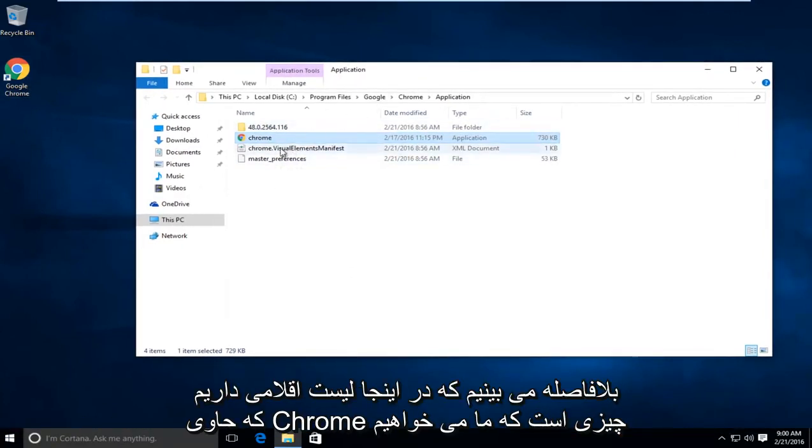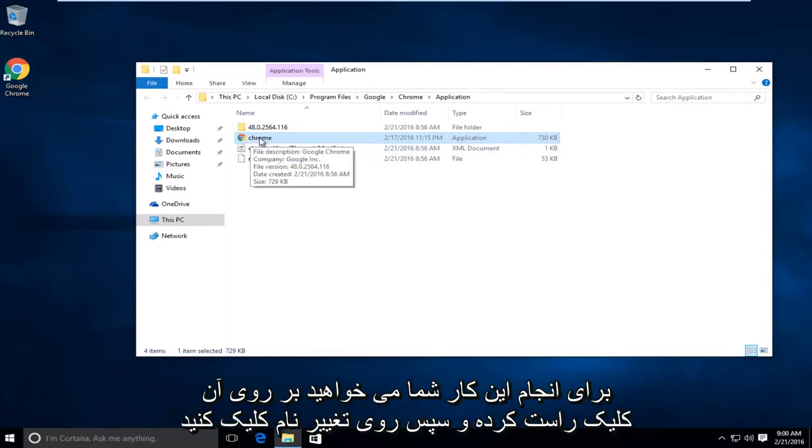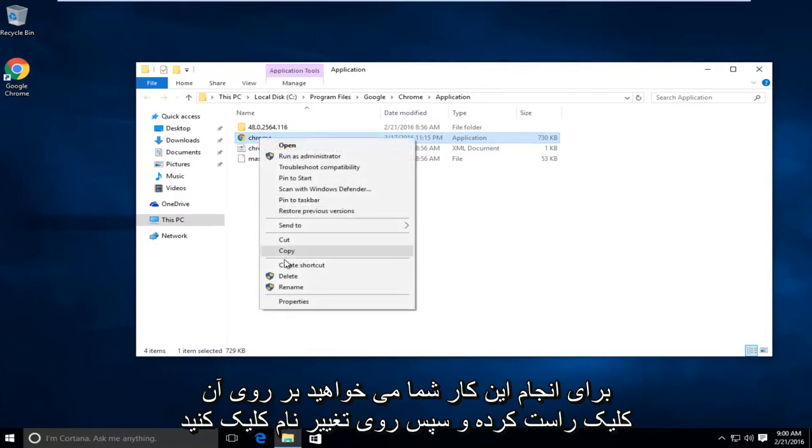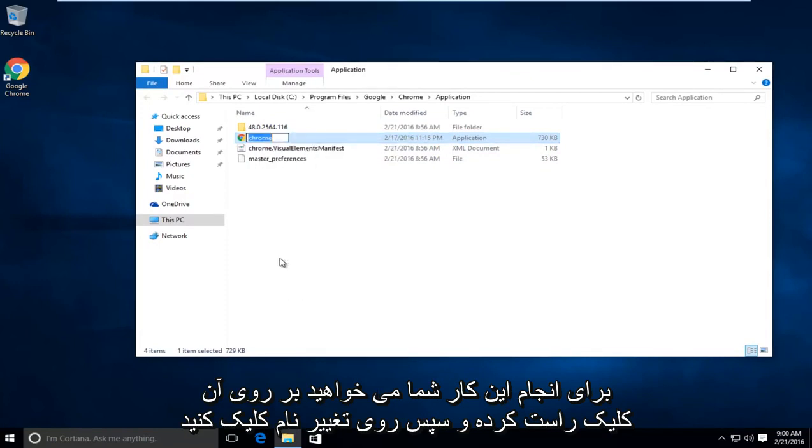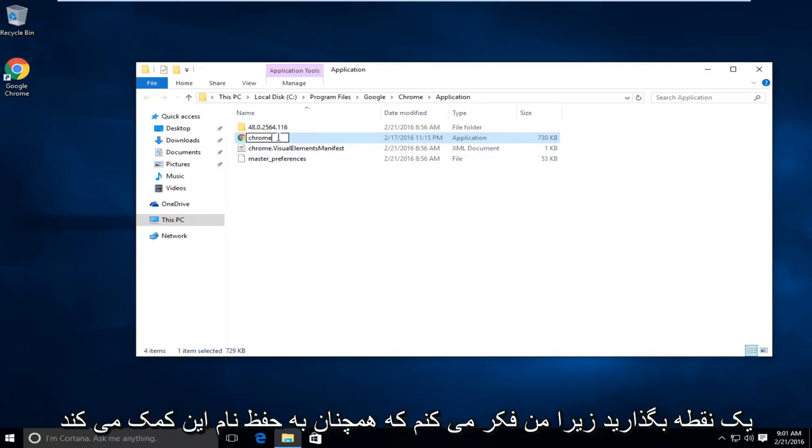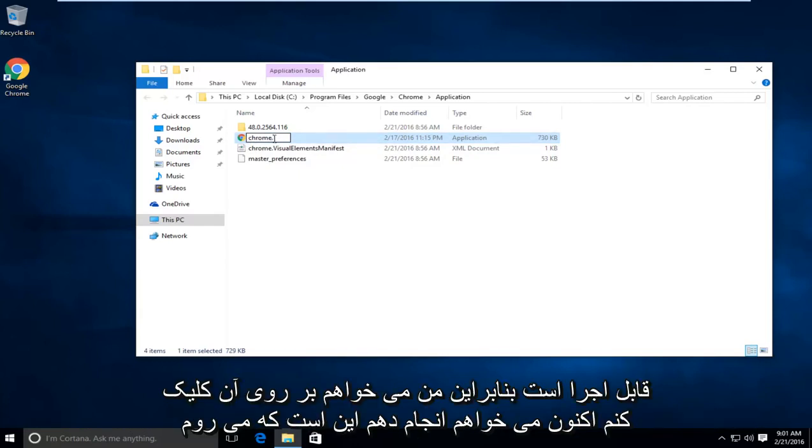Right away we see we have an item listing here that says Chrome. What we want to do is right click on it, then left click on rename. Now we want to put any character after it, meaning any letter, number, or symbol. I'm just going to put a dot because I think that still helps preserve what the name of this executable is.